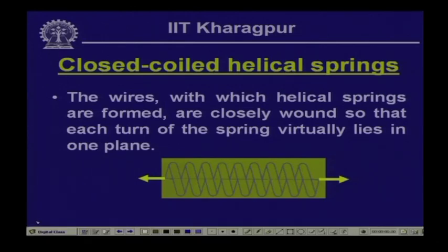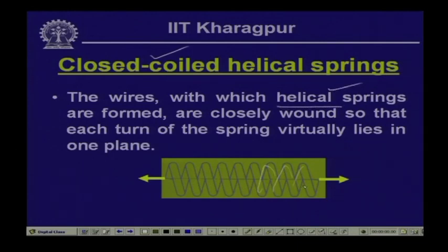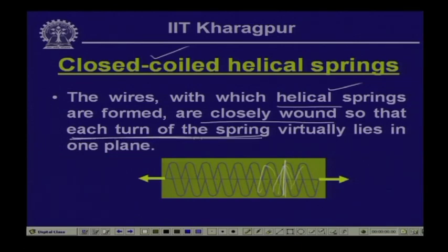Let us look into the behavior and characteristics of close coiled helical springs. A wire wound in a helix forms a helical spring. When these wires are wound so that each turn of the helix virtually lies in the same plane — closely wound — we call this a close coiled helical spring.